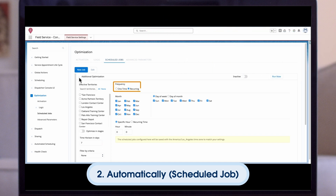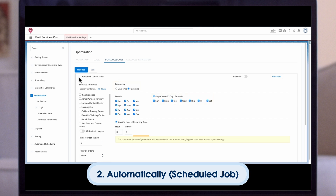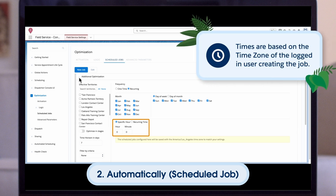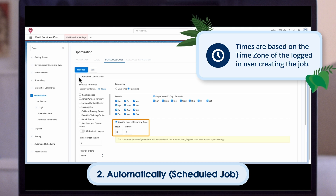Define a frequency in which you would like the job to recur. You can choose a particular day or days of the week, or alternatively, particular days of the month. You also select a specific hour and minute, such as midnight, or a recurring runtime, like every 12 hours. Note that the times are based on the time zone of the logged-in user creating this job, so keep that in mind if you are configuring jobs that support multiple time zones.